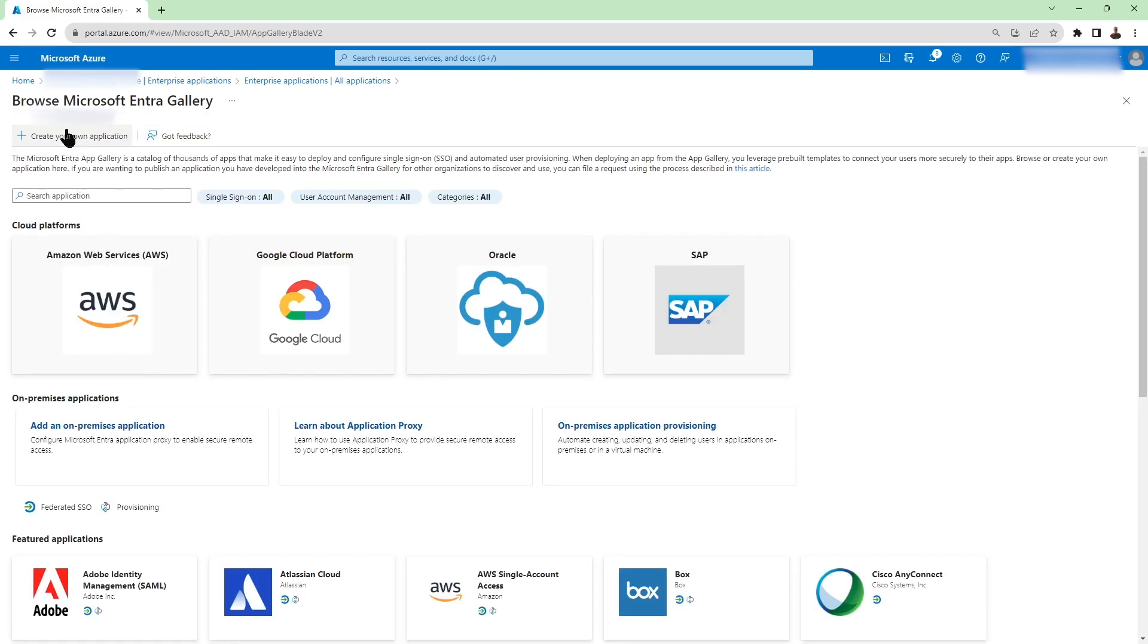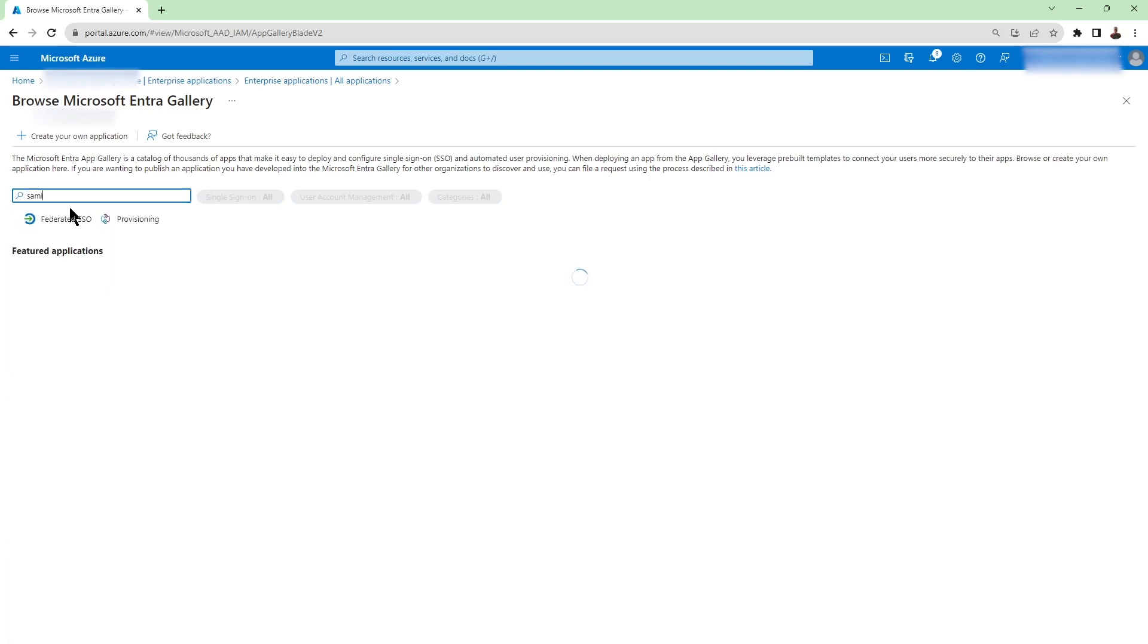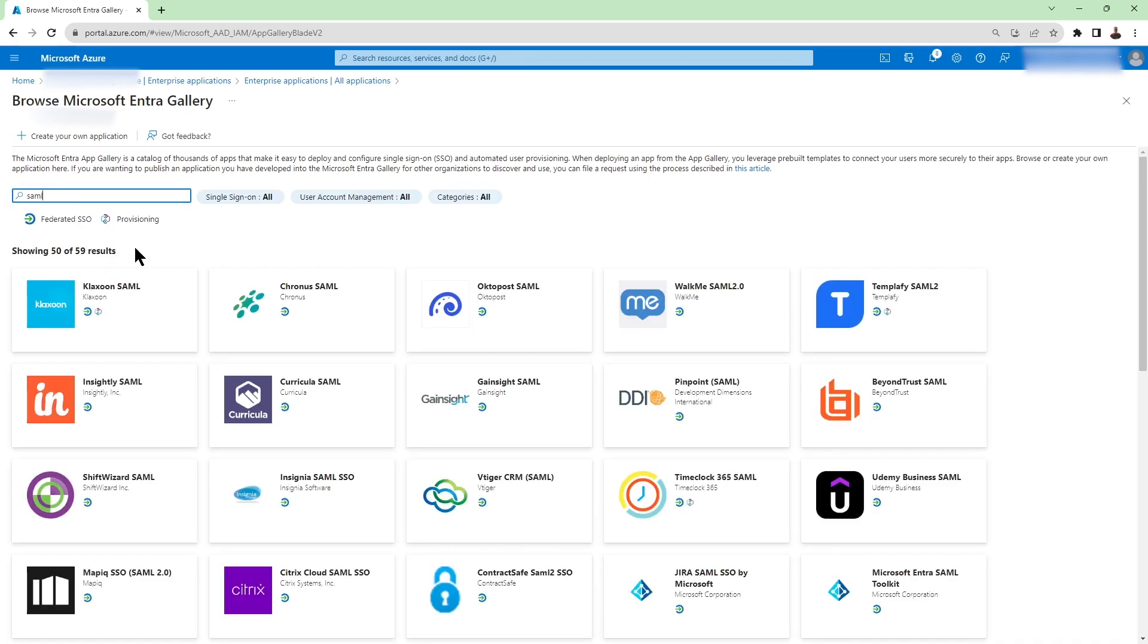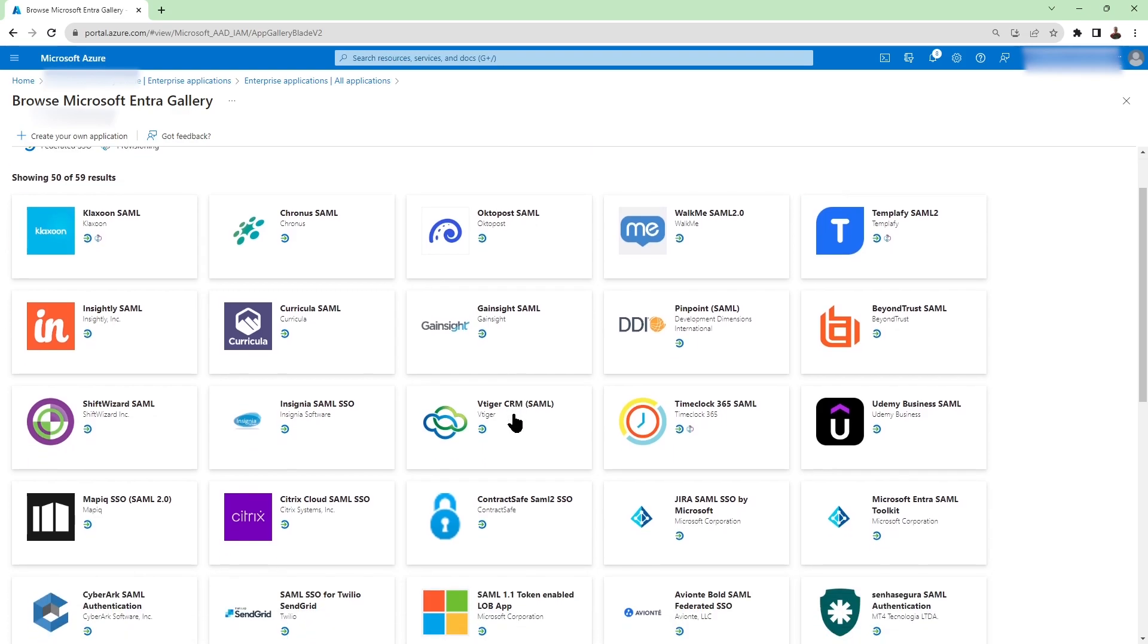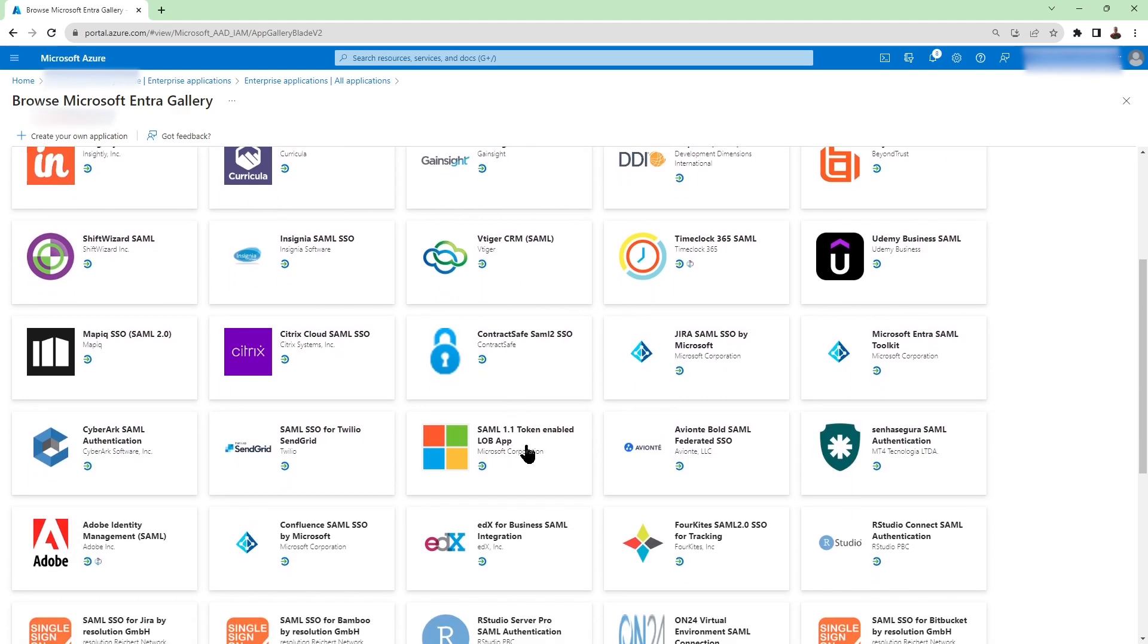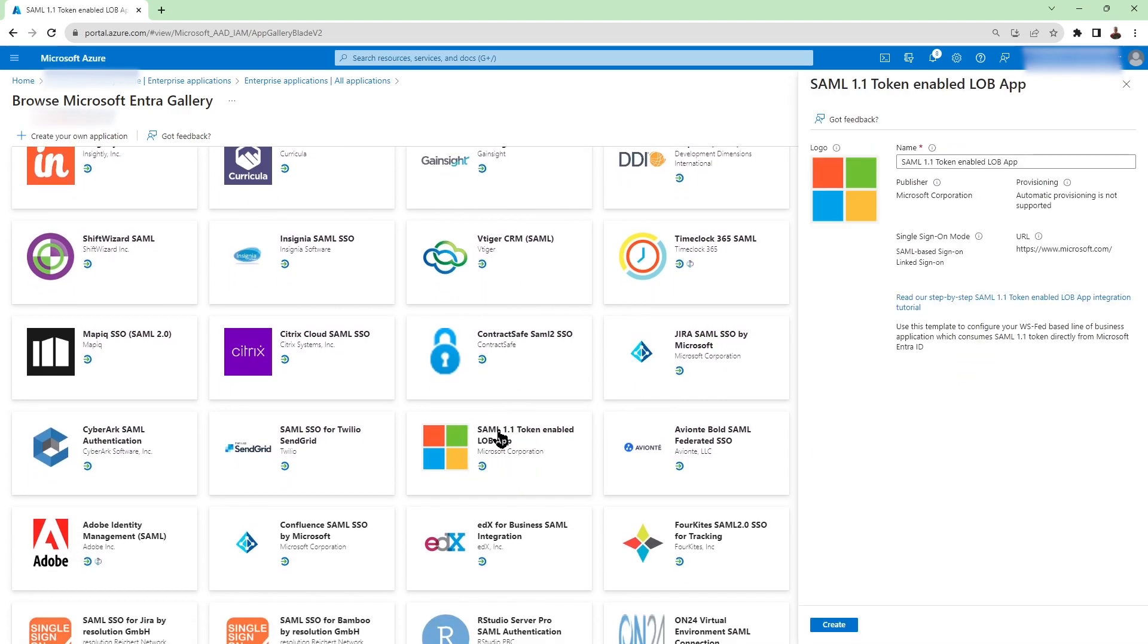In the search bar we're going to go ahead and type SAML and at the time of recording this video SAML 1.1 token enabled is available here in the gallery. I select that.